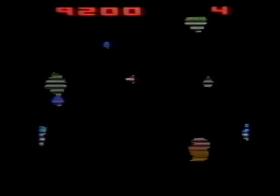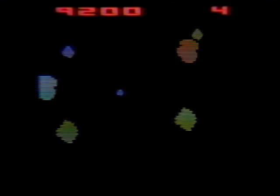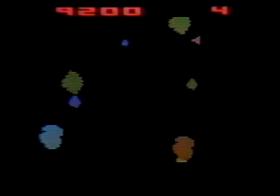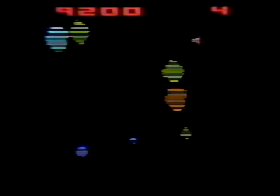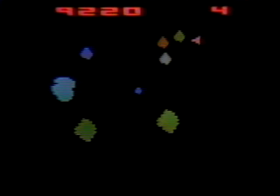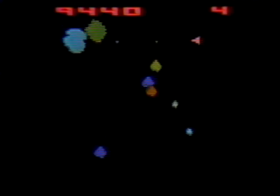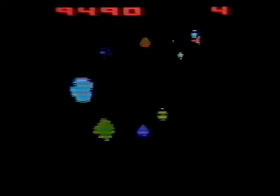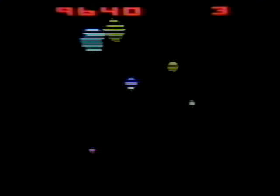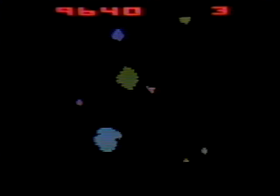Hyperspace, in our opinion, is useless. When activated, hyperspace moves your ship to a random location on screen. As you can see in this example, it will often leave your ship in a worse position than it was before.